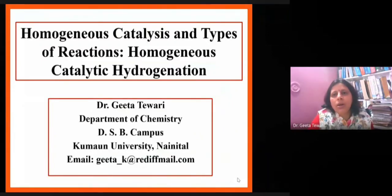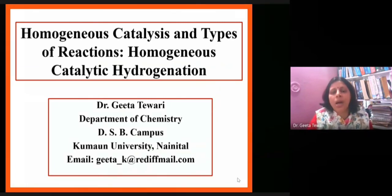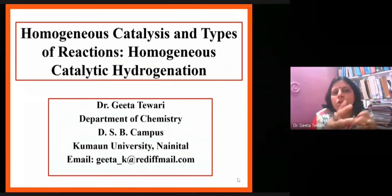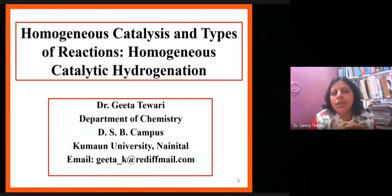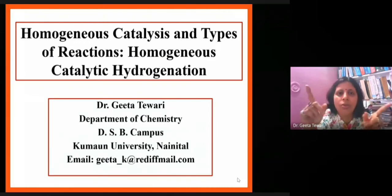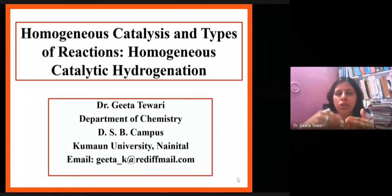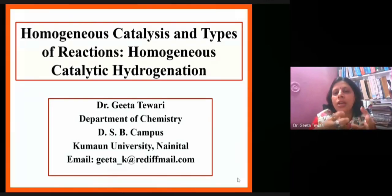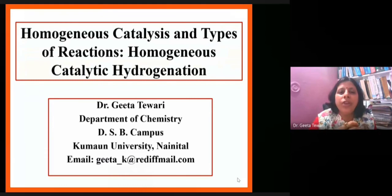When we studied oxidative, reductive, and migratory insertion, we will study different types of catalytic reactions about catalytic hydrogenation, and especially in this lecture, we will study about homogeneous catalytic hydrogenation. In your mind, it is clear that homogeneous means that the catalyst is uniform throughout the reaction mixture.